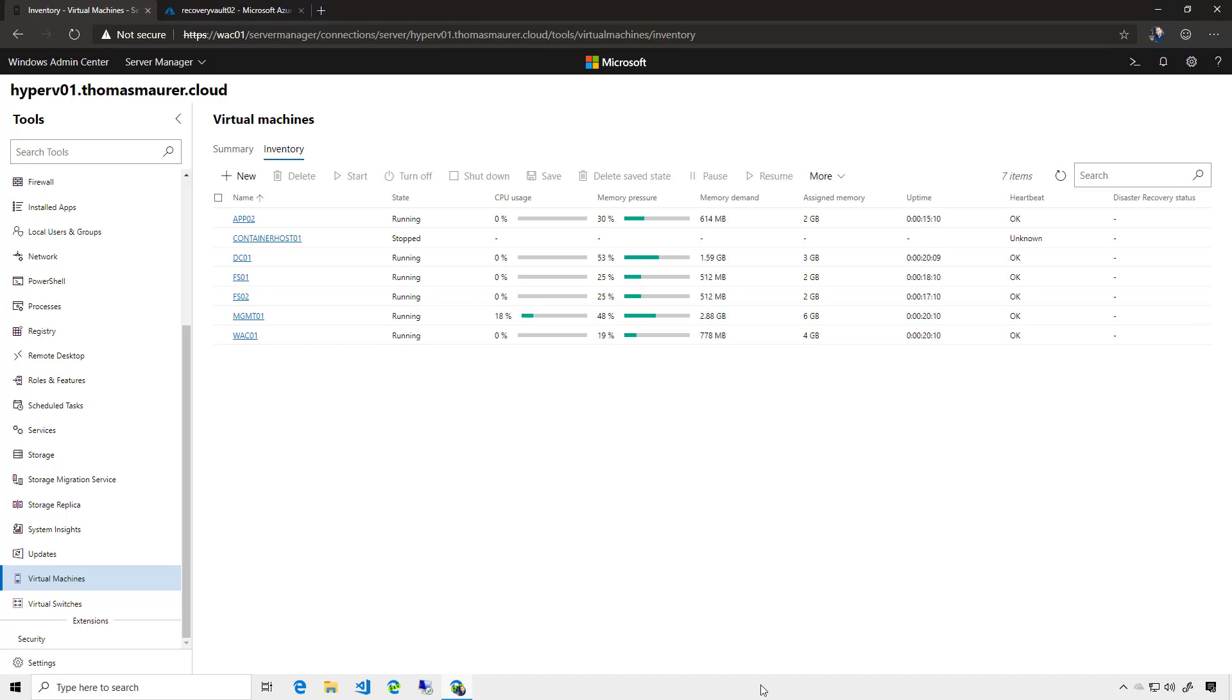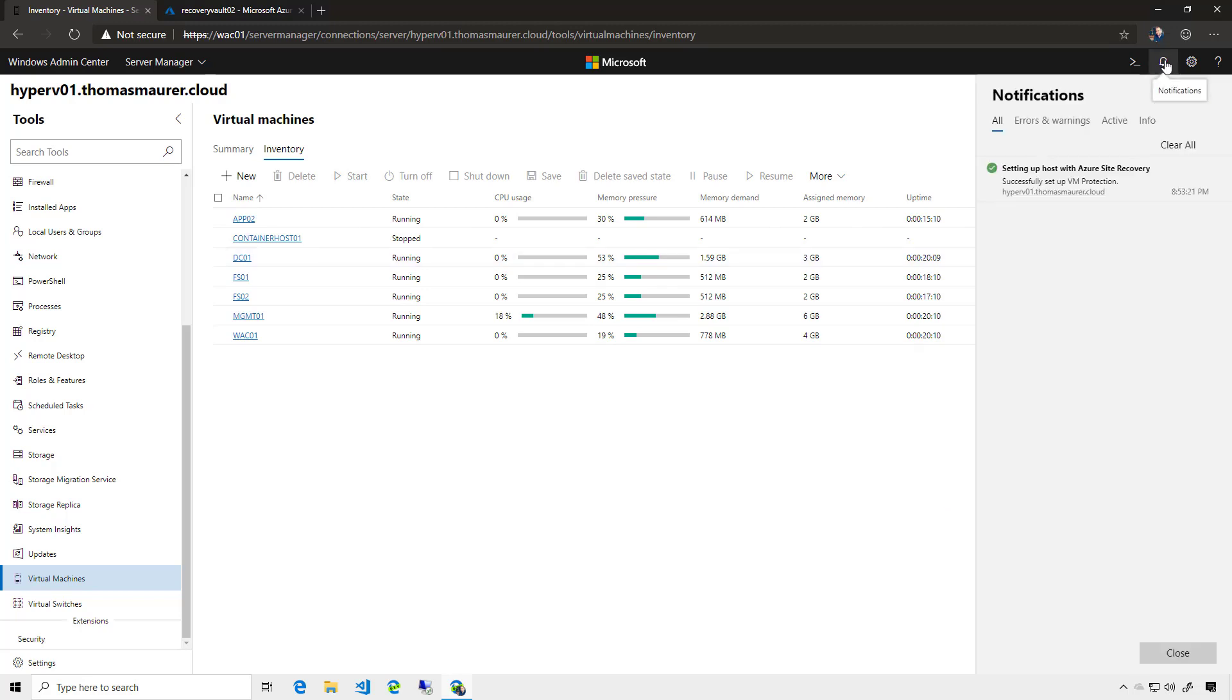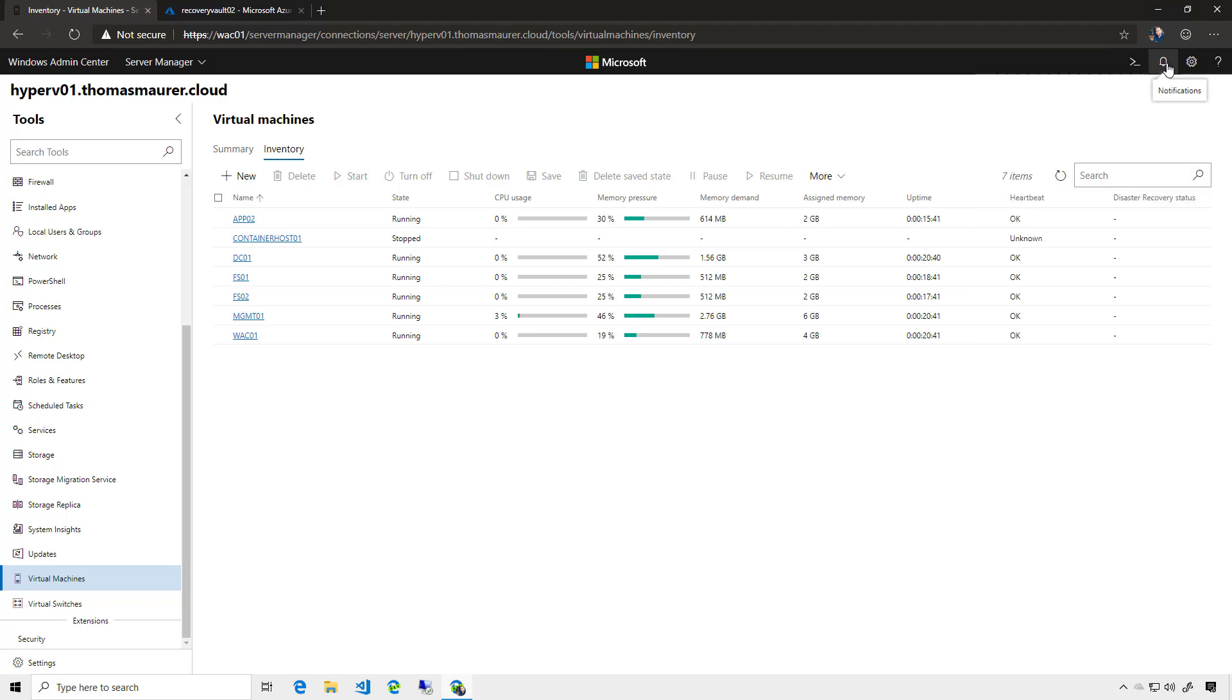Okay, after a while, the host setup is done. So if we look at the notifications, we can see that the host setup successfully finished. So this means all the Azure resources are created, as well as the agent is installed on the Hyper-V server. So now let's replicate the virtual machine to Azure.